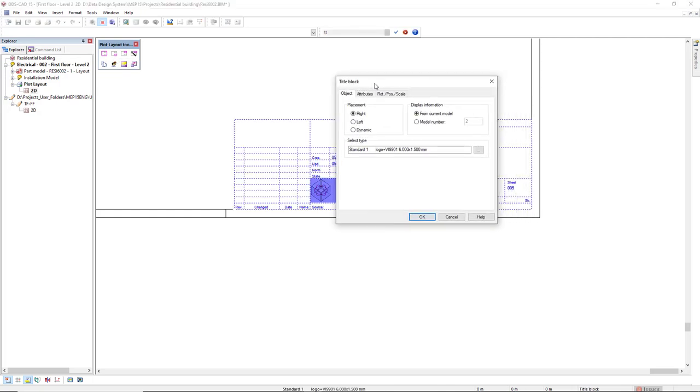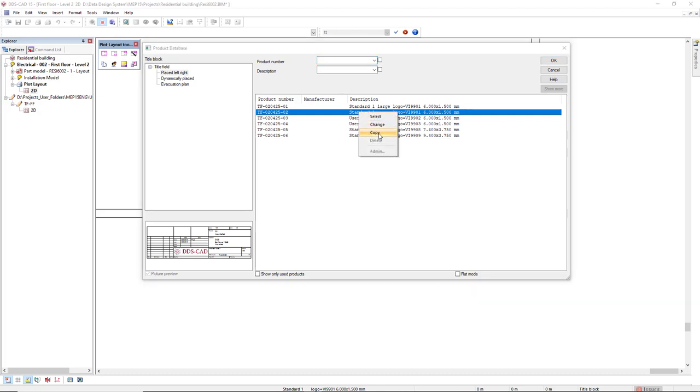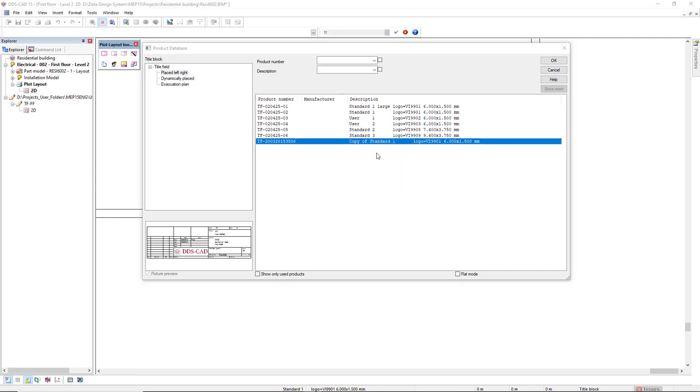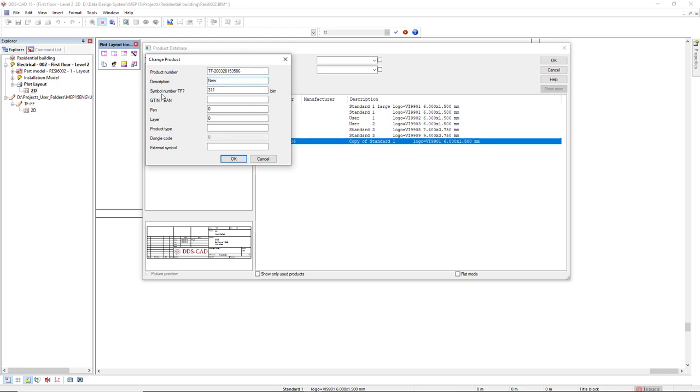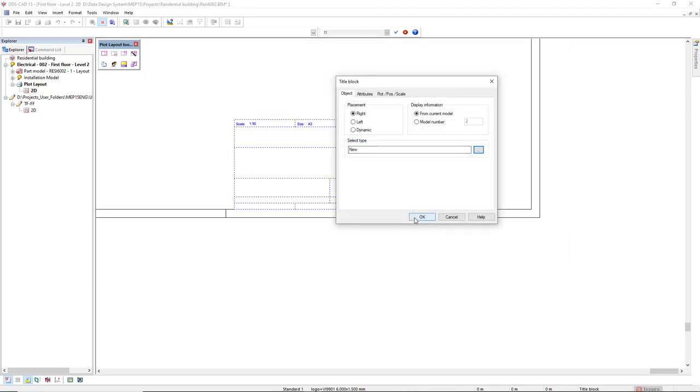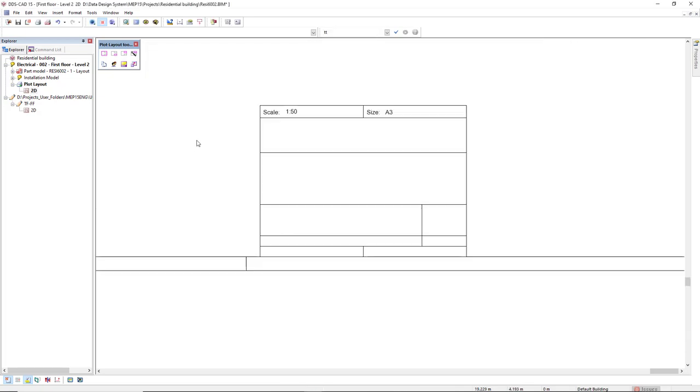Because I already have one here. I access the product database of title blocks. I'll click on the three dots button and I will copy an existing title field or title block. Right mouse click copy. Now, right mouse click this copy and come to change. I will change the description to new. I will remove this symbol number TF and the last parameter, the last parameter is external symbol. I will type the name of my new title field which is TF-FF. Click OK. And click OK to insert your title field. Now you have your own title field.